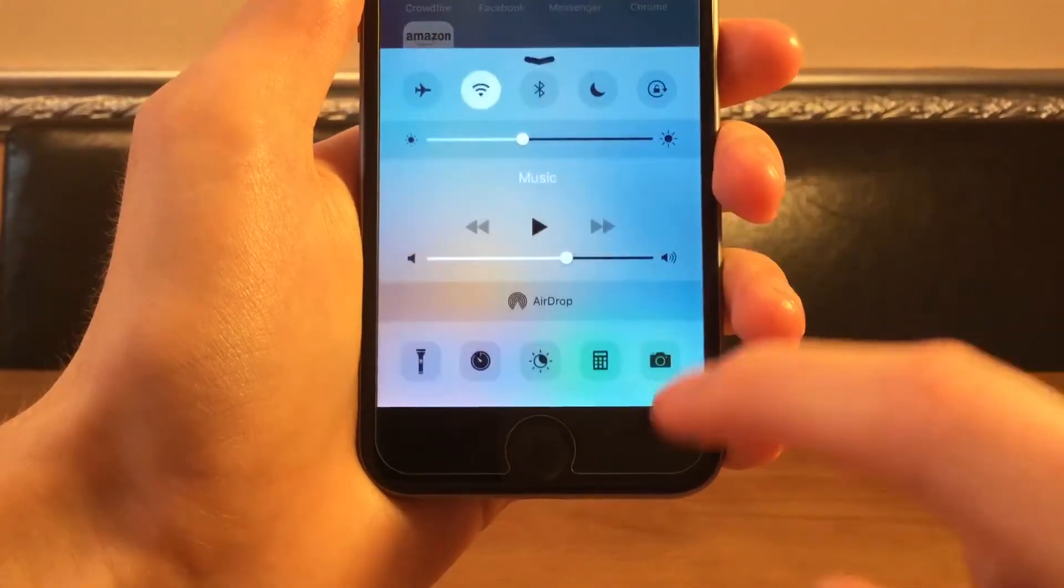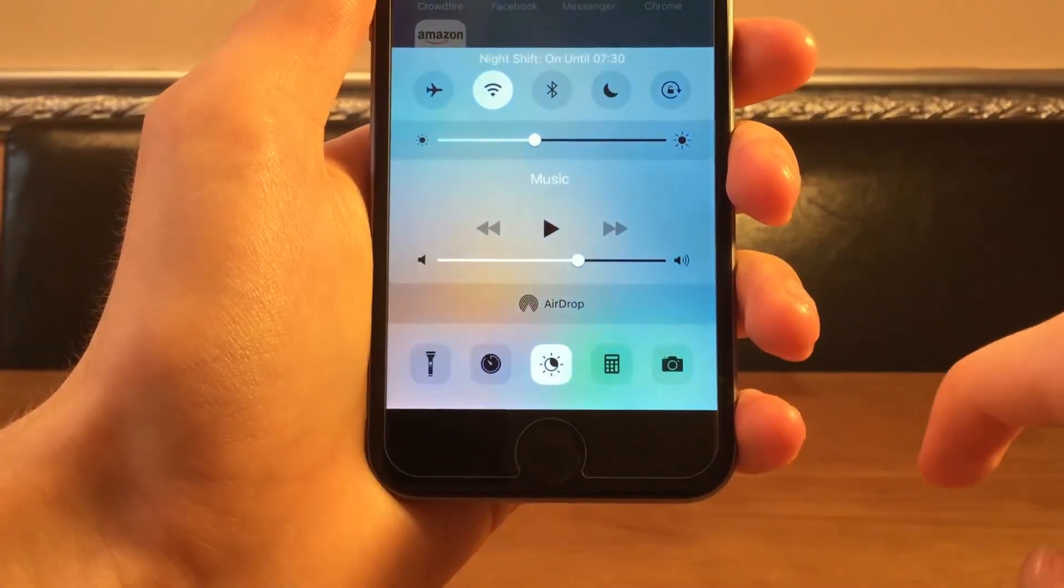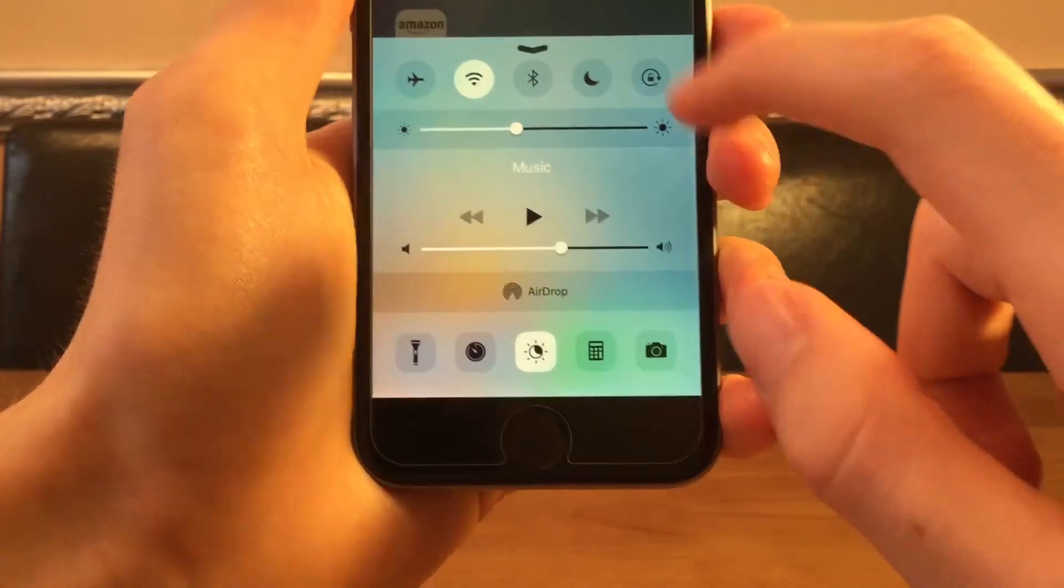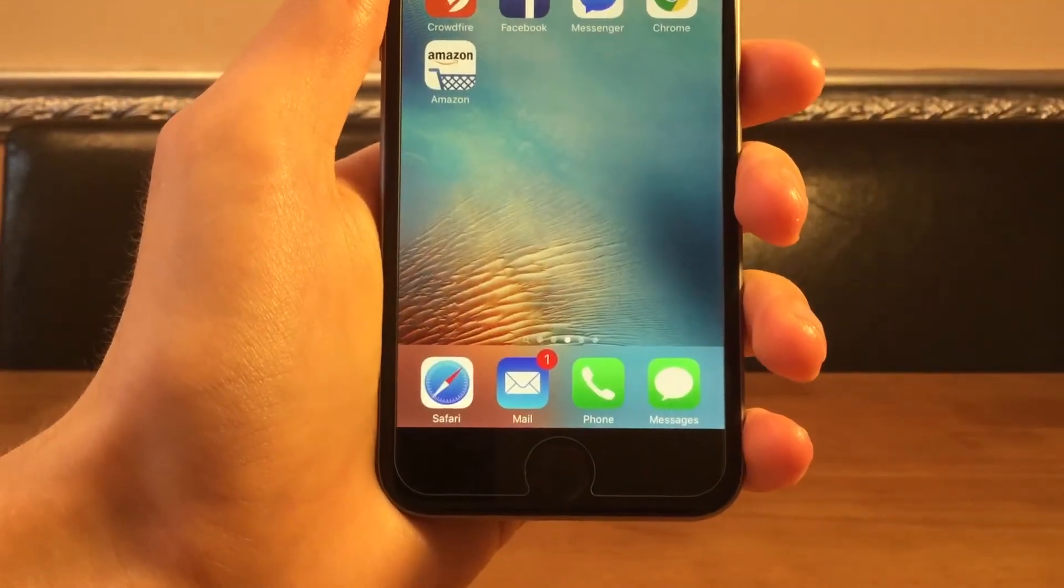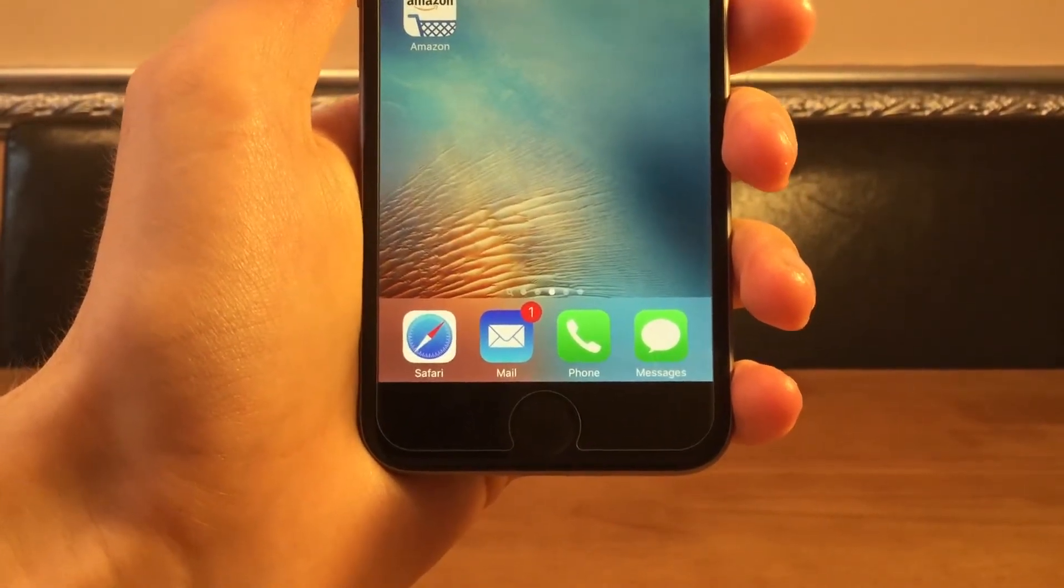You can turn this on from the control center and what it does is give you this warm orange color to the display which is meant to stop the blue light being disruptive to your eyes at night.